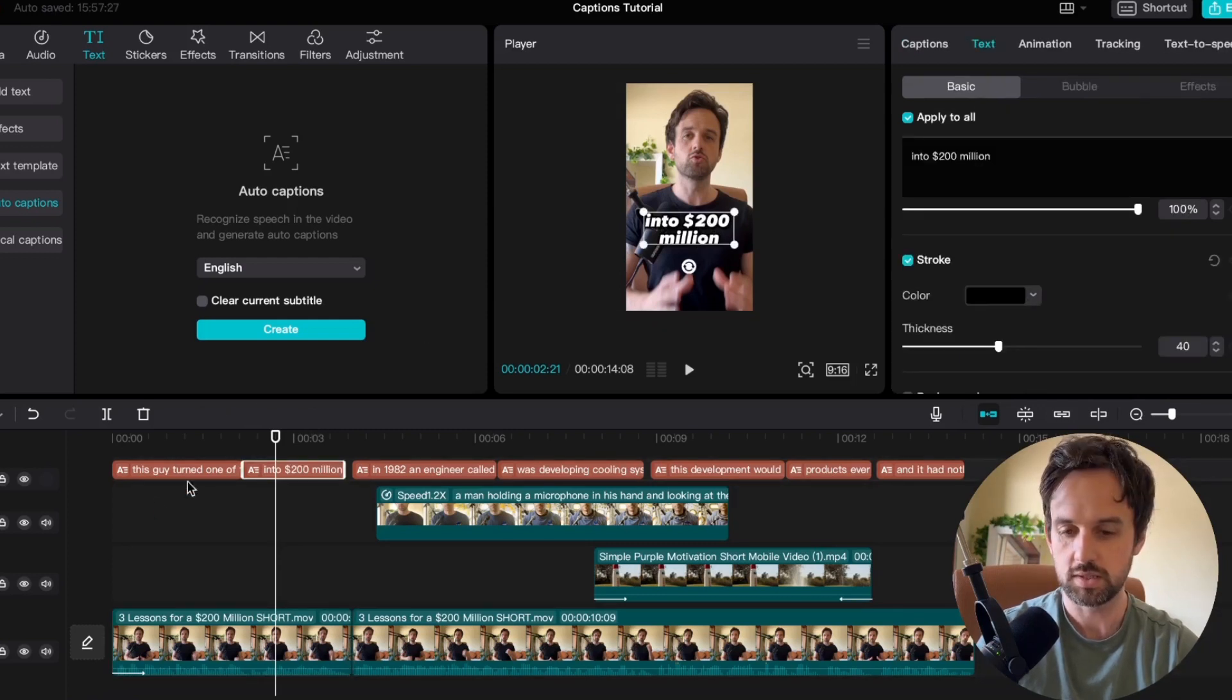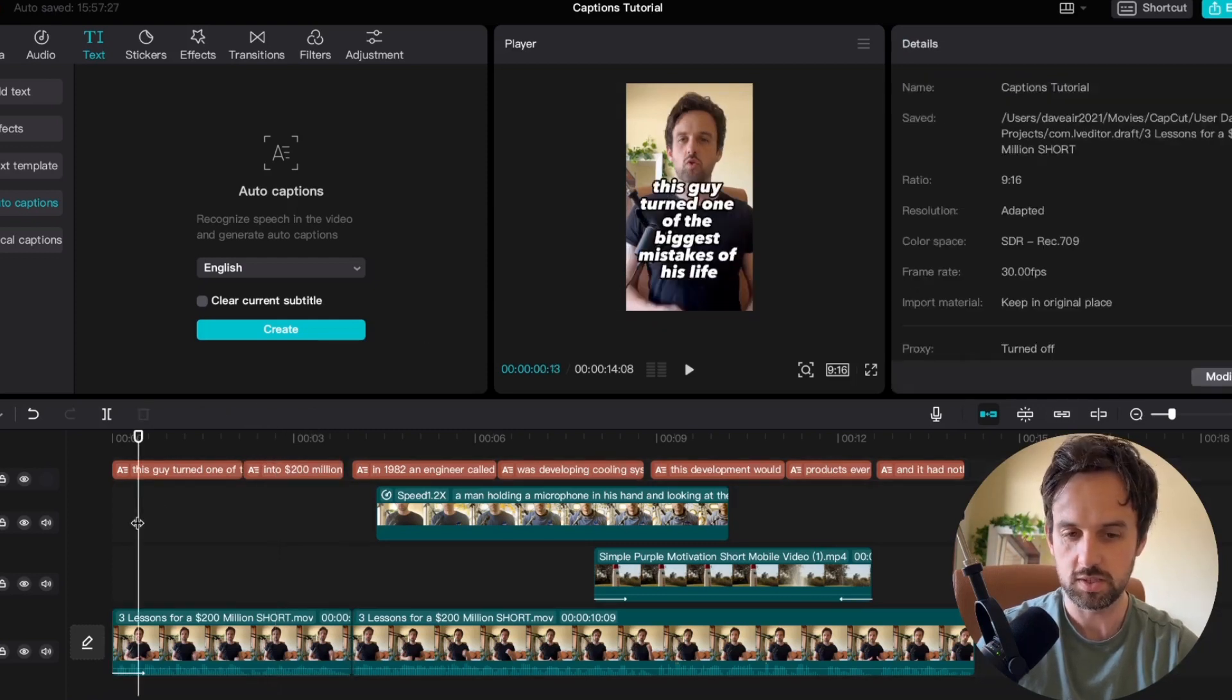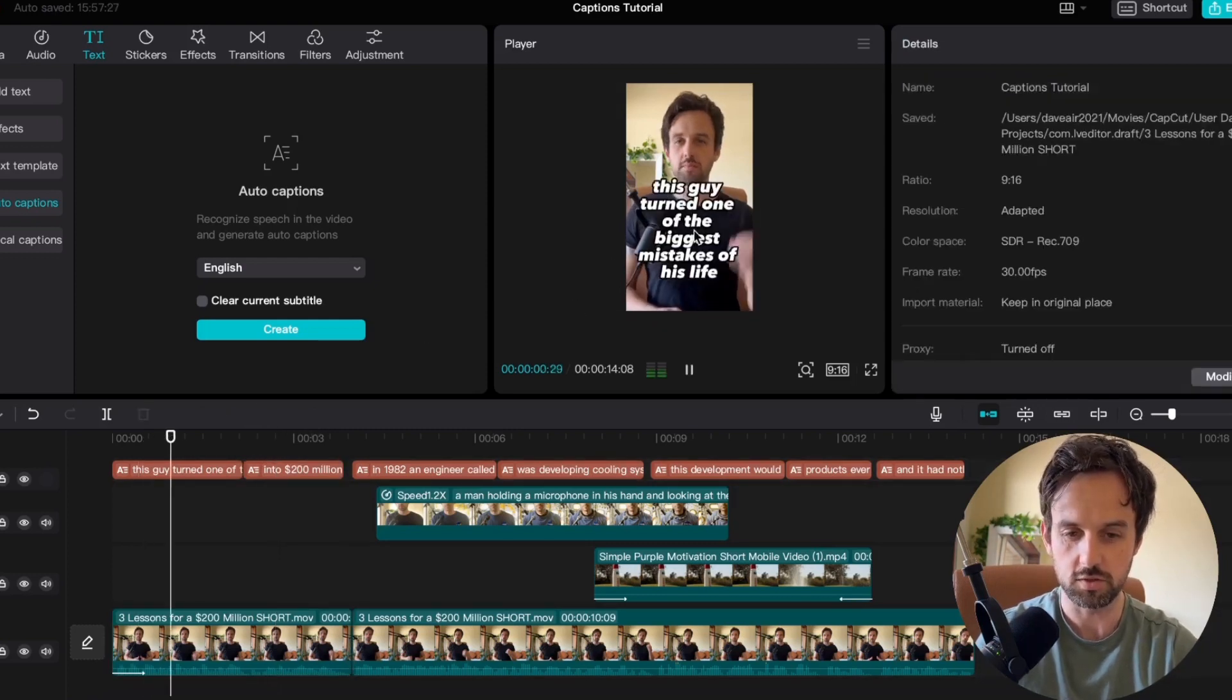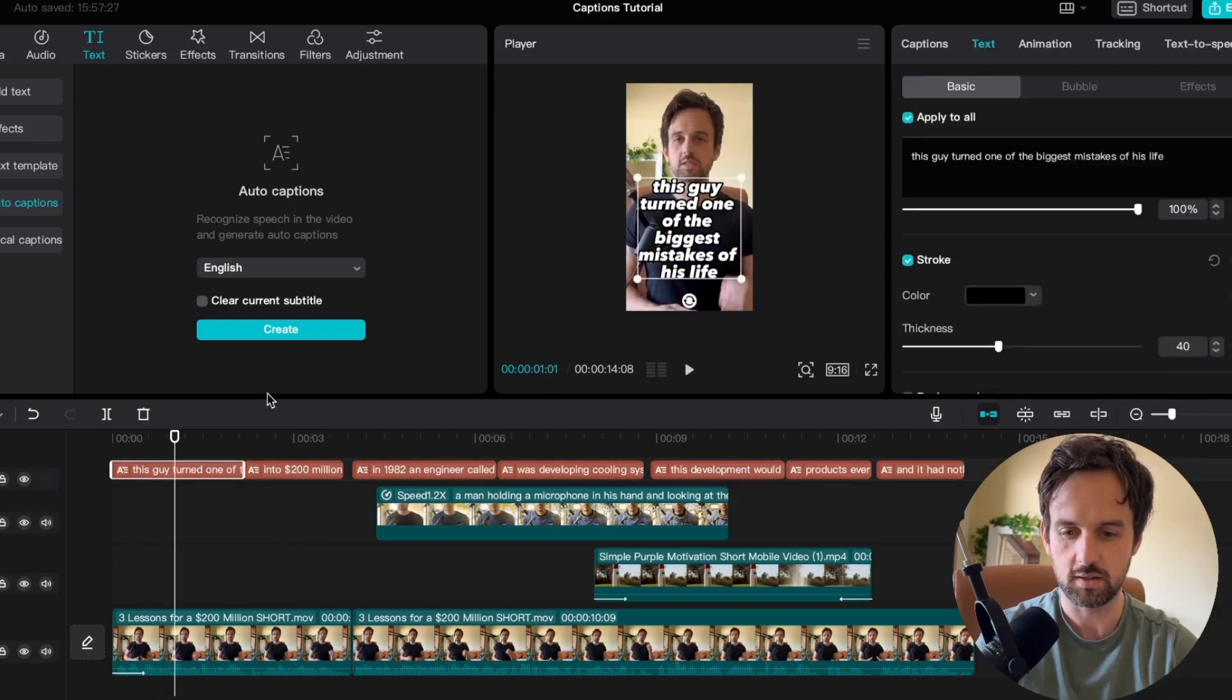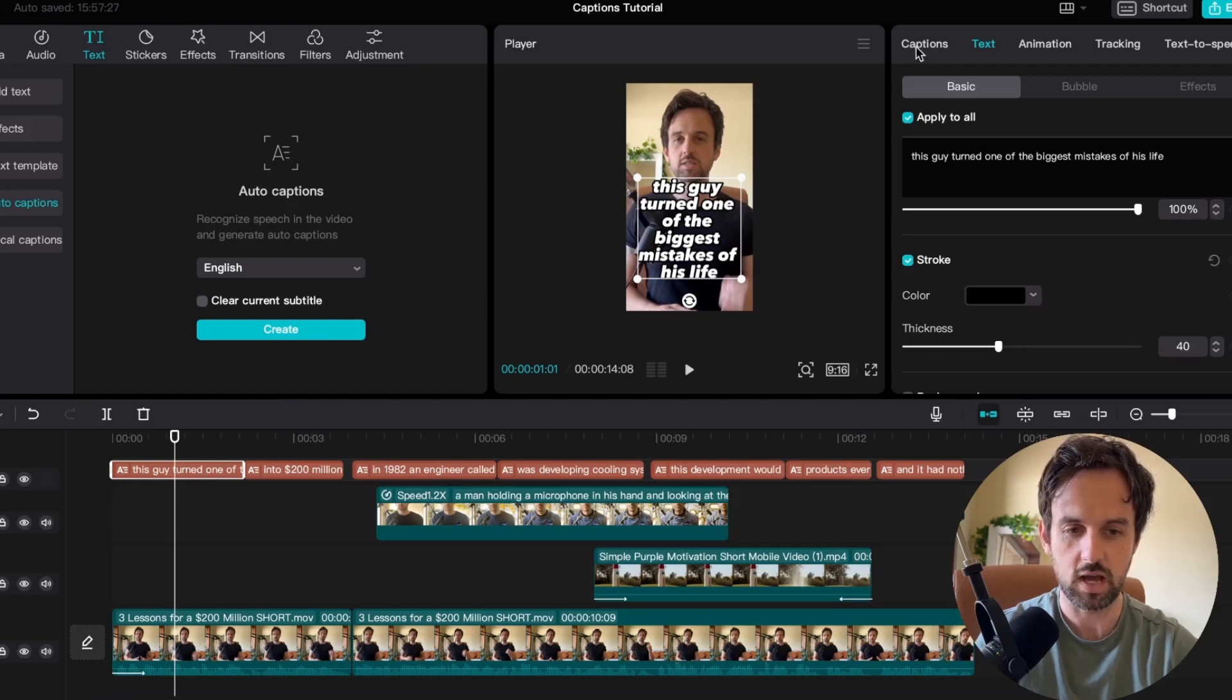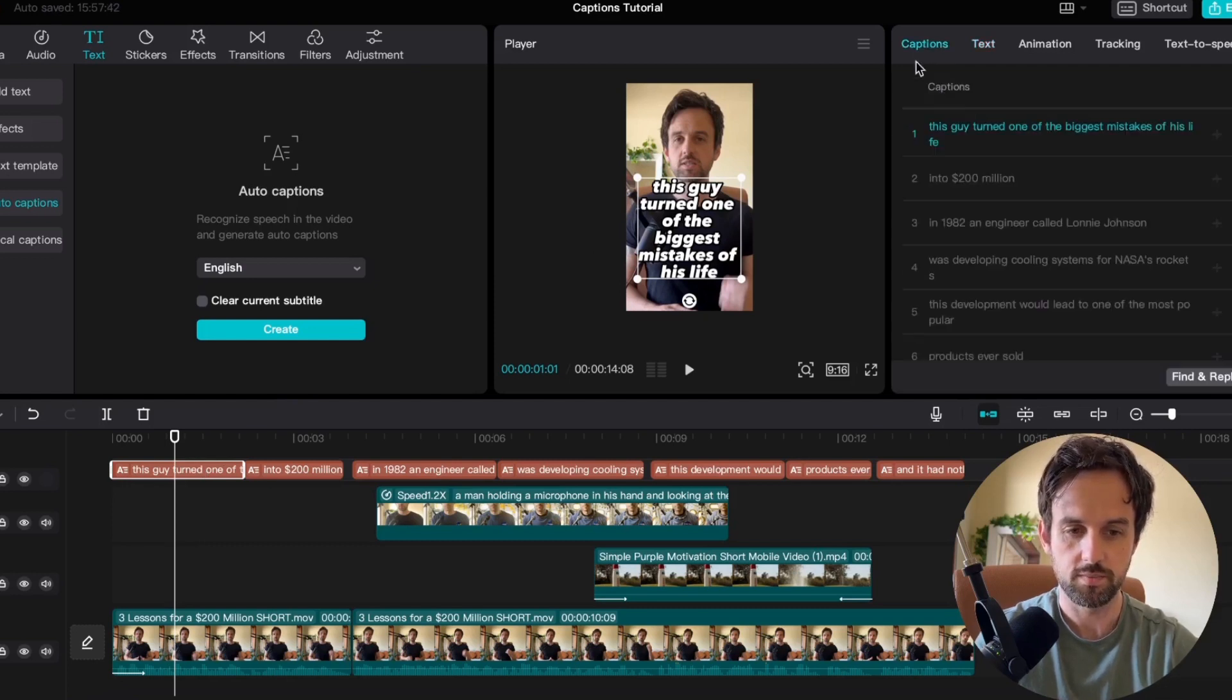Now if we go back to the start of this video we can see there's way too much text in the first frame so we want to divide some of these words out individually. So to do that we just select again any of the captions and we select captions in the top right hand side.